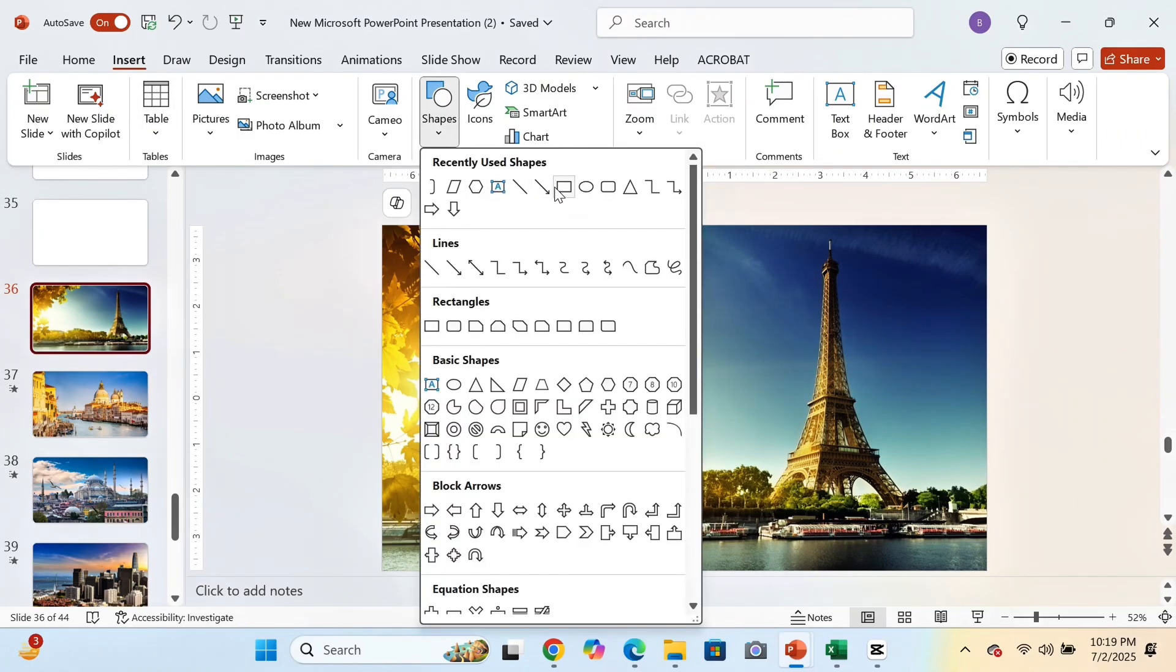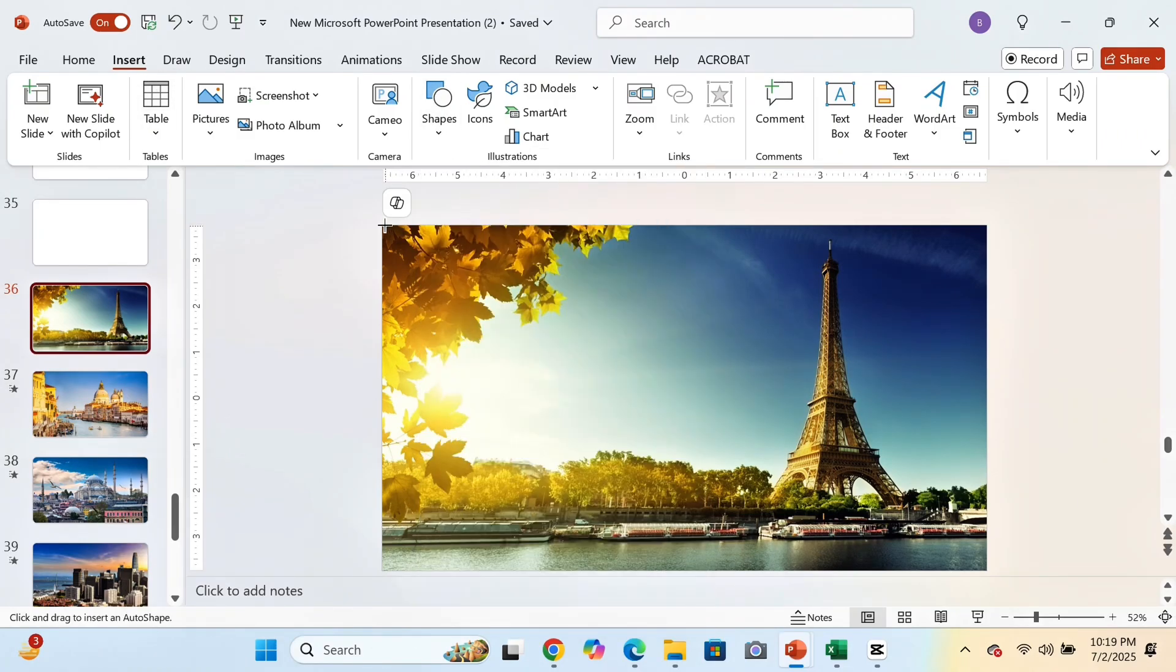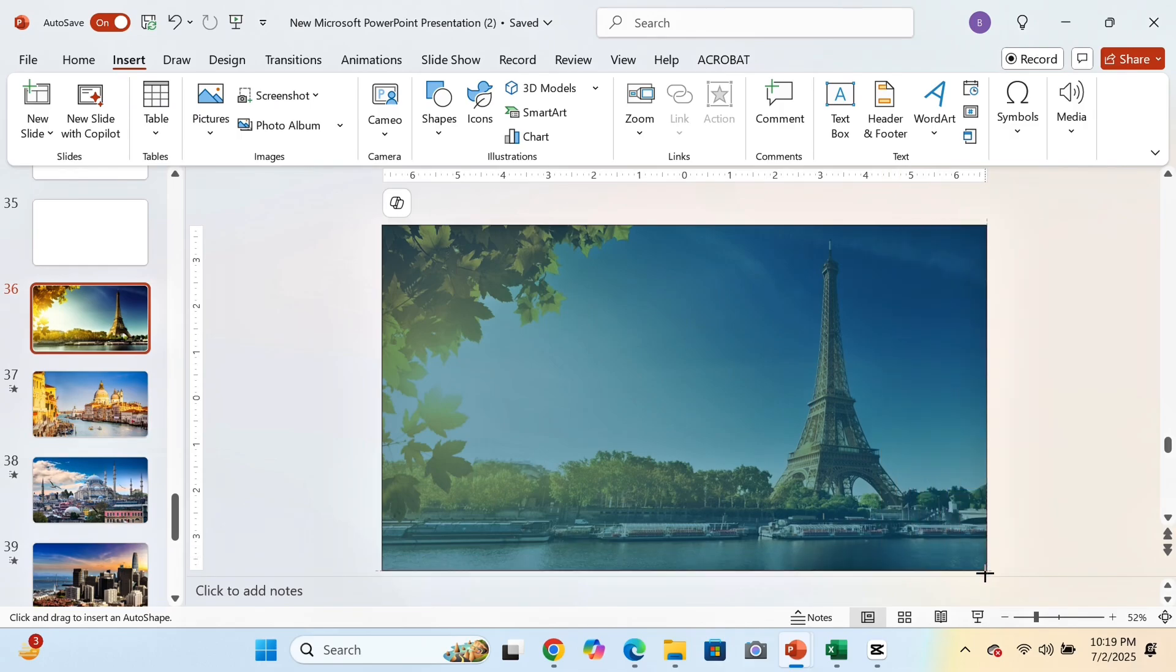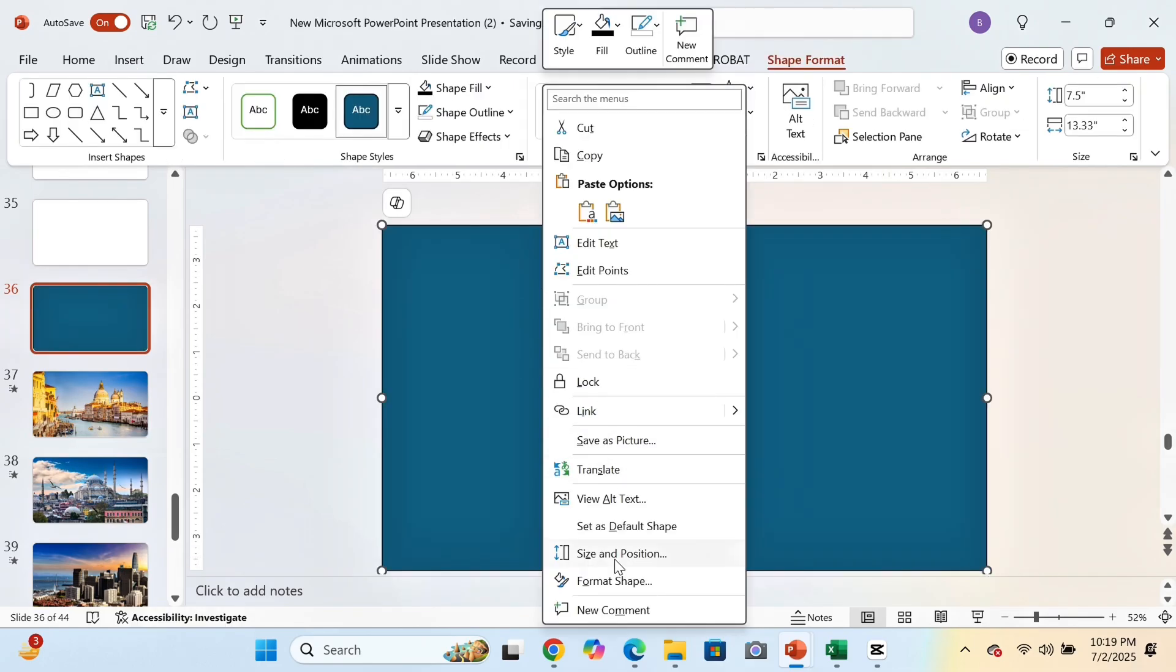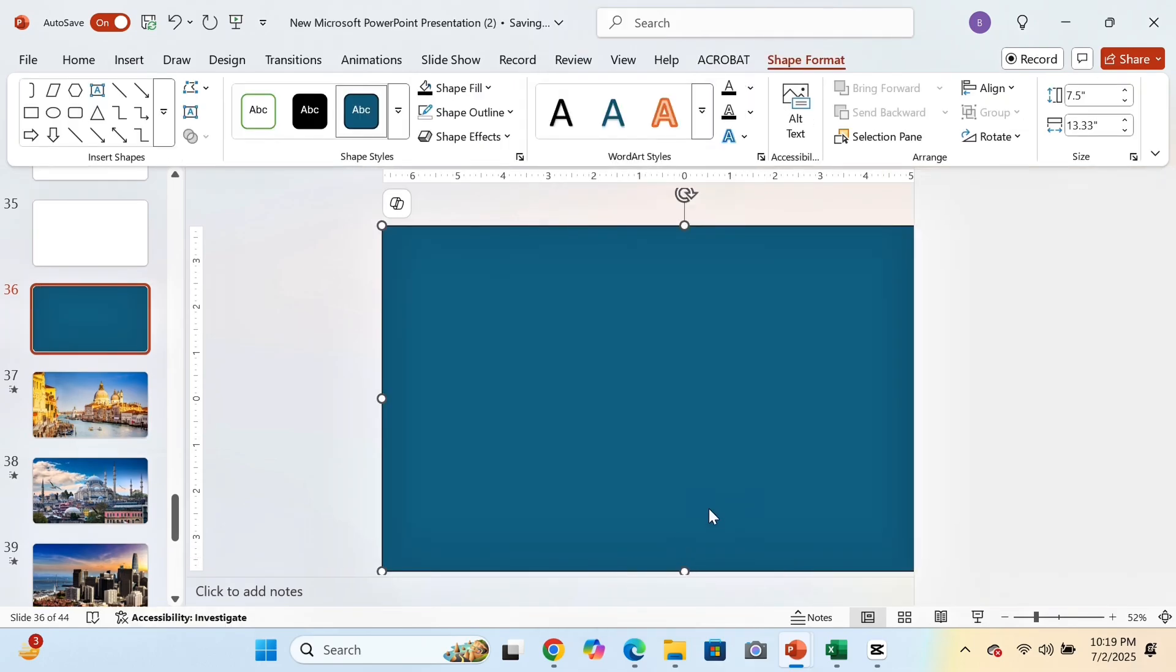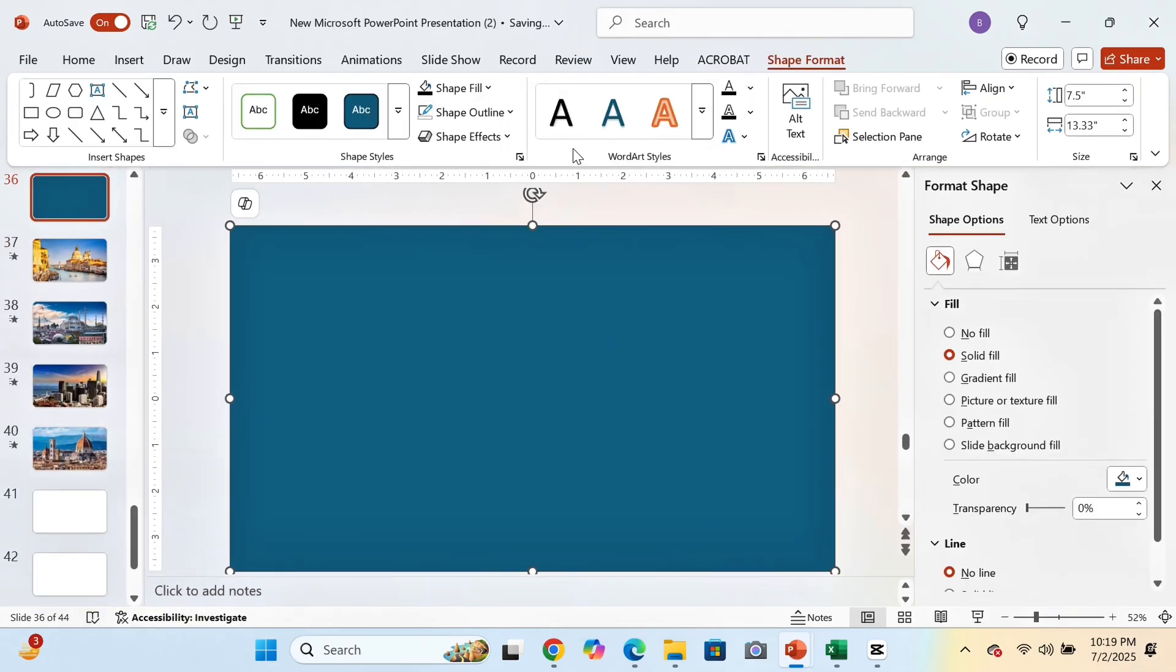Firstly, we will insert a rectangle covering the entire slide. Now we will go to Format Shape and give a gradient fill to it.